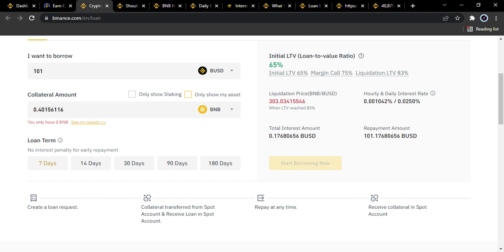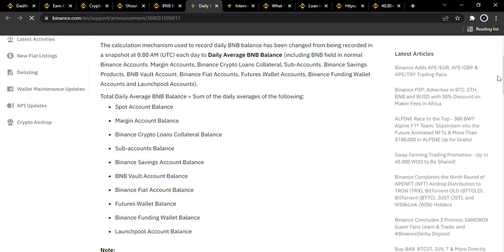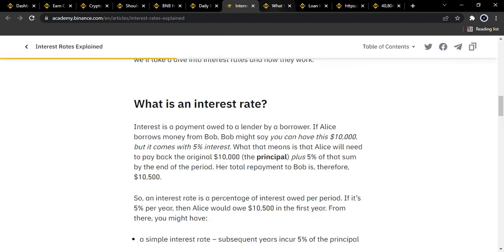There's also an article on Binance interest rates that I'll drop in the description box. Interest is a payment owed by a borrower to a lender. The major reason people collect interest is because this money could be used elsewhere, and interest helps manage demand for loans while creating more opportunities for users. When interest accumulates, it can be used to offer loans to other users — it's a simple way of keeping the business running.